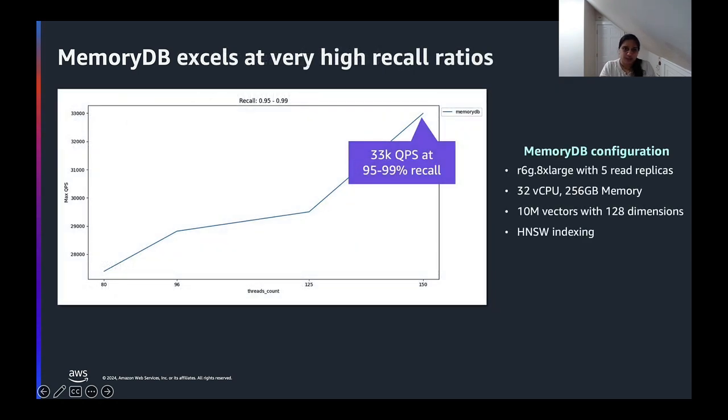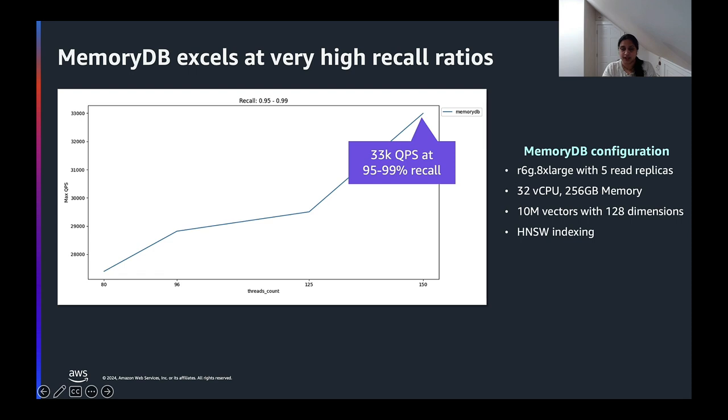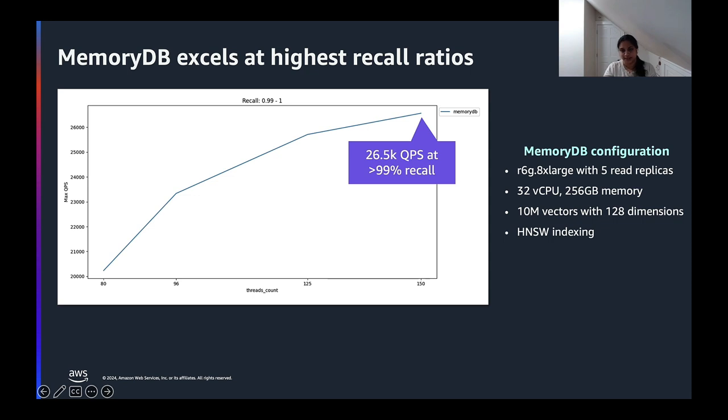So let's see what this ultra-fast response time and high recalls mean actually in terms of benchmarking. We chose to use big ANN data set with 10 million vectors and 128 dimensions, each using an R6G 8x large. So we have one primary and five read replicas. This data set is a well-known data set for vector search benchmarks. And as noted earlier, HNSW is the ideal indexing measure for high performance. As you can see, MemoryDB exhibits high queries per second with greater than 95% recall. Very high relevancy results. And as the QPS remains high, even as the recall rates go 99%, we have greater than 26,000 queries per second. Performance like this at such high level of recall are possible with MemoryDB, because not only the index is in memory, but also the entire data set.